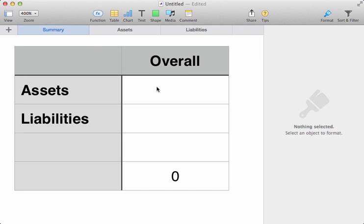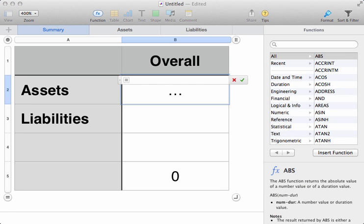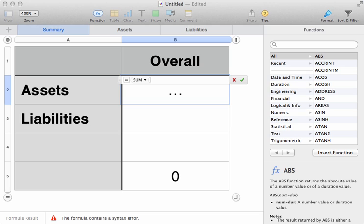So, we click here, beside the assets. And once again, we do a sum. We type equals, sum, and open the parenthesis.